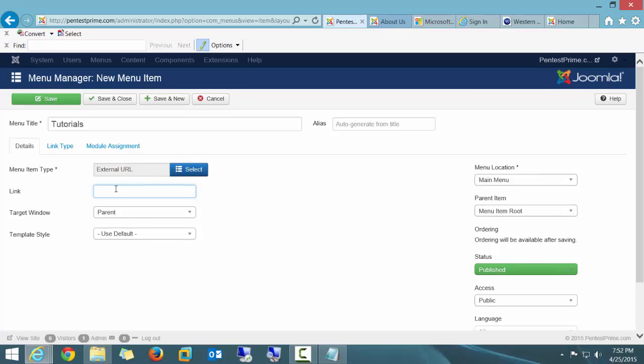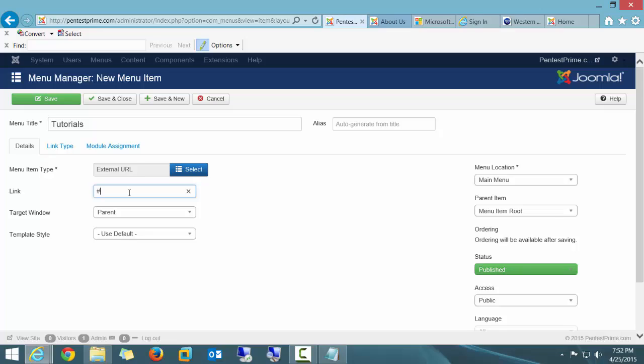Let me get that to go in there correctly. I'm going to put a pound sign in there. And if you put the pound sign in here, what it's going to do is not link to anything. So while it says External URL, it's not going to go anywhere. That's going to bring the functionality I need to this particular button.